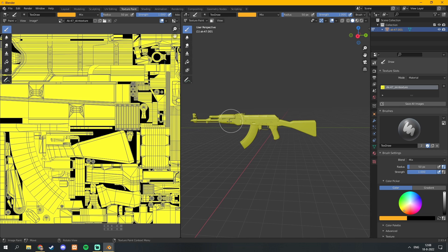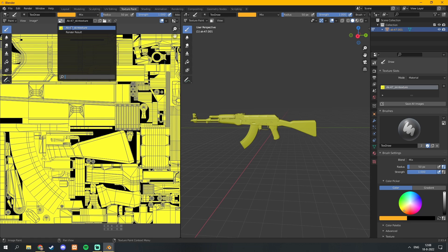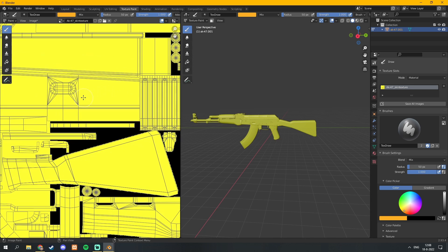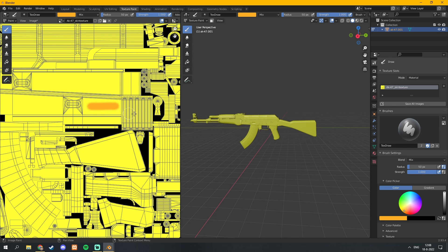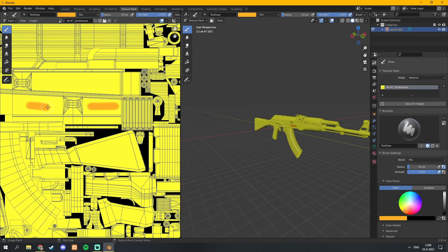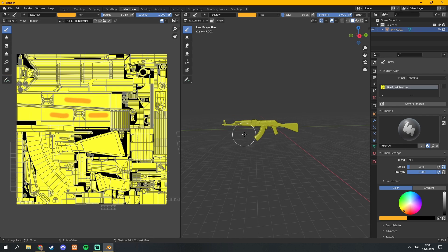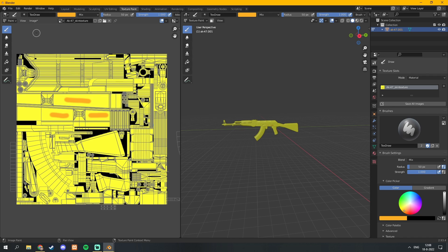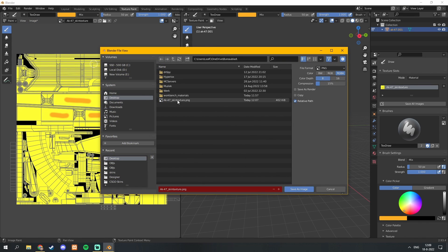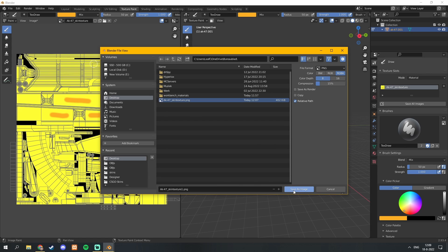Now that we are done creating our skin, let me show you a few things. If you can't see the texture on the left changing, make sure this is set to your skin texture. You can also paint directly on the left here — when you change the color, it will also change somewhere on the gun. Once you are done creating your skin, on the left side click on Image, Save As, and select the skin texture as a PNG. Make sure the file is saved as a PNG, then click Save As Image.